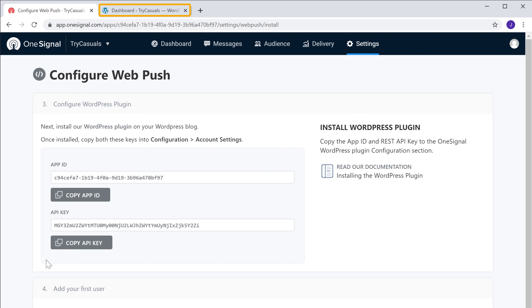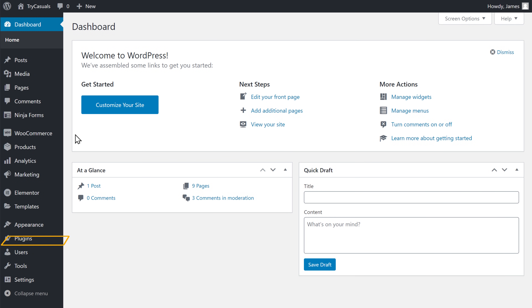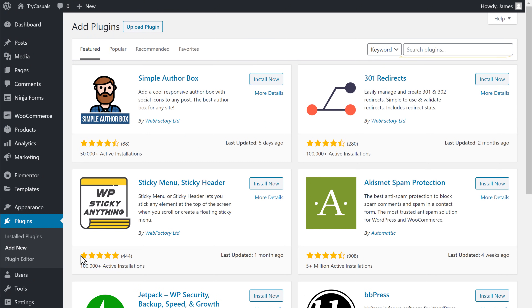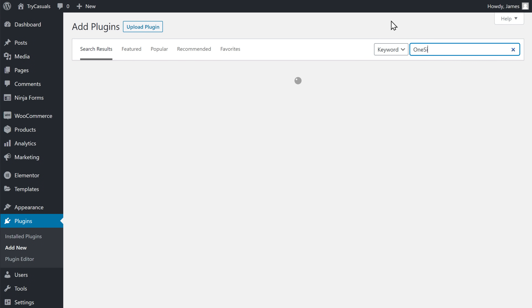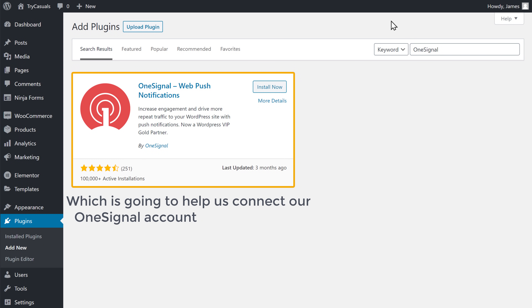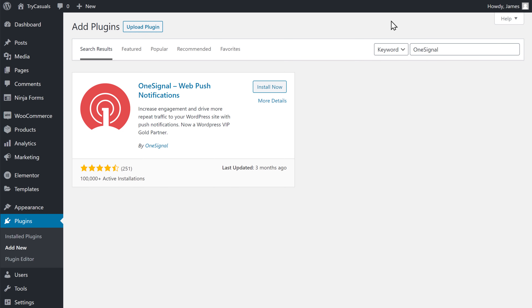So let's go to our WordPress dashboard. Now go to Plugins and click Add New. Now here search for OneSignal, and you will get this plugin. This is the plugin which is going to help us connect our OneSignal account with WordPress. So to install the plugin, just click Install, and then click Activate. So now we've successfully installed the plugin.